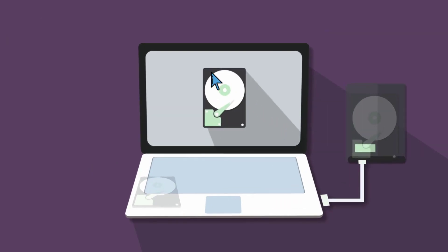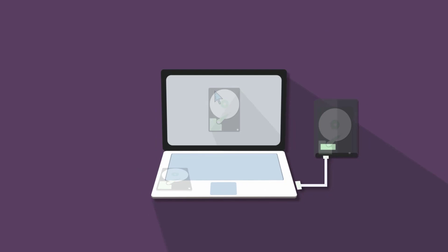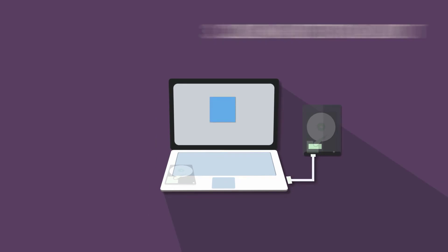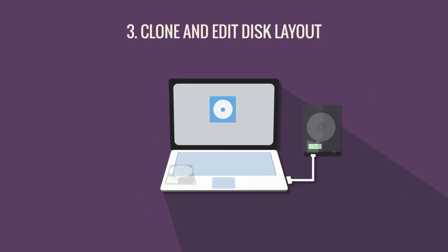Next, designate the source and target drives within the software and click to clone and edit the layout of the target drive.